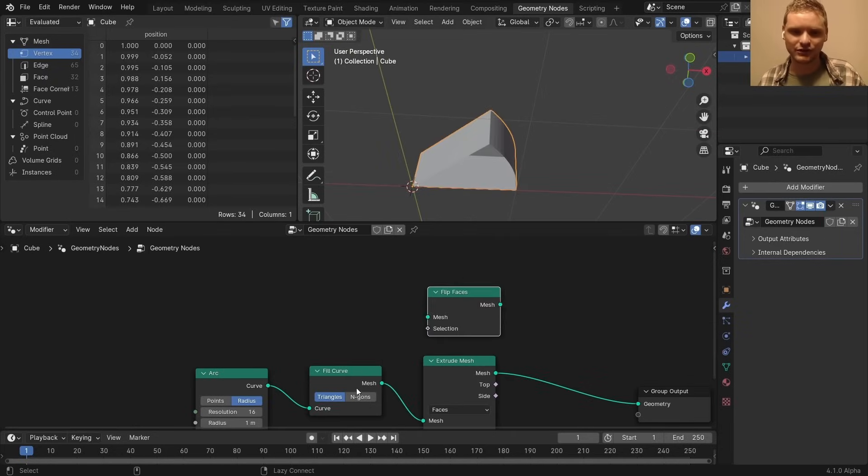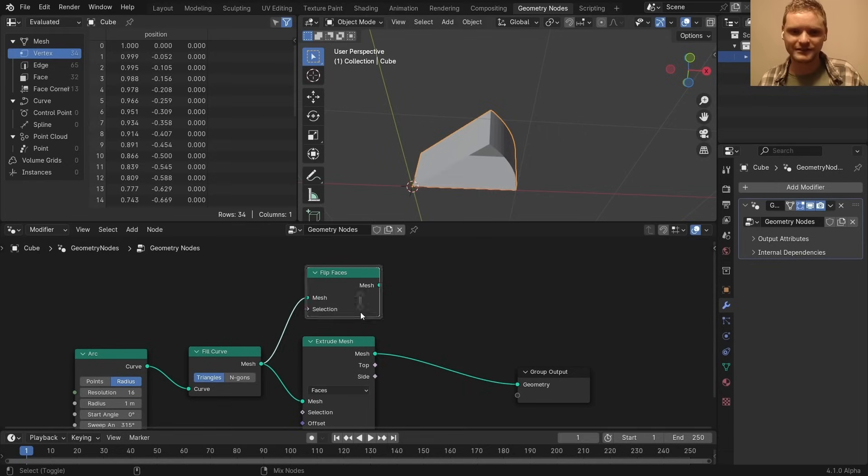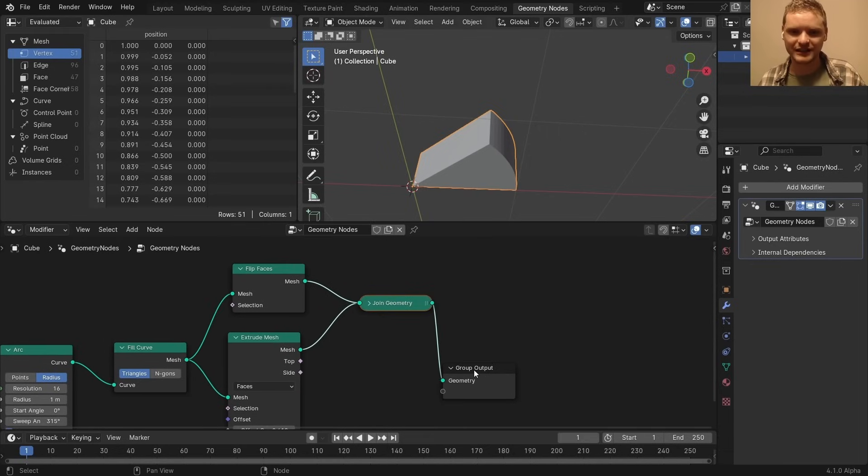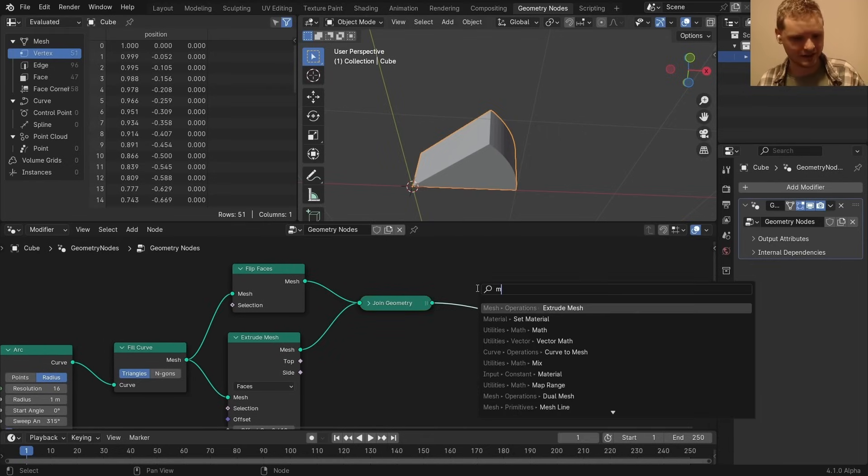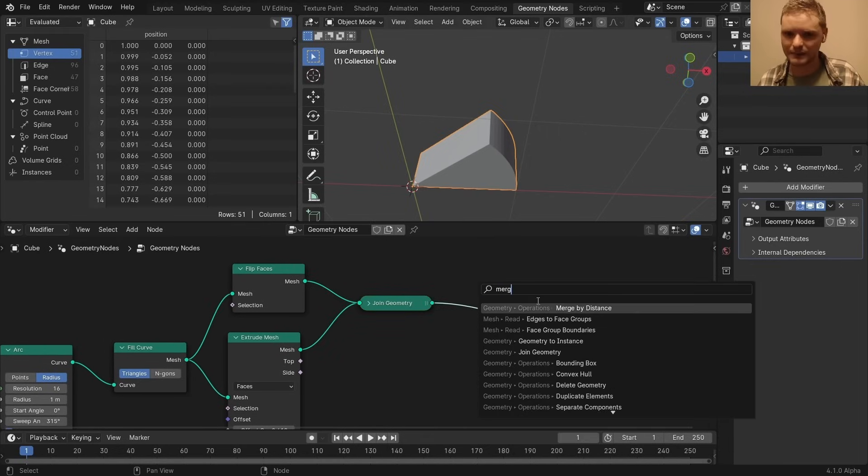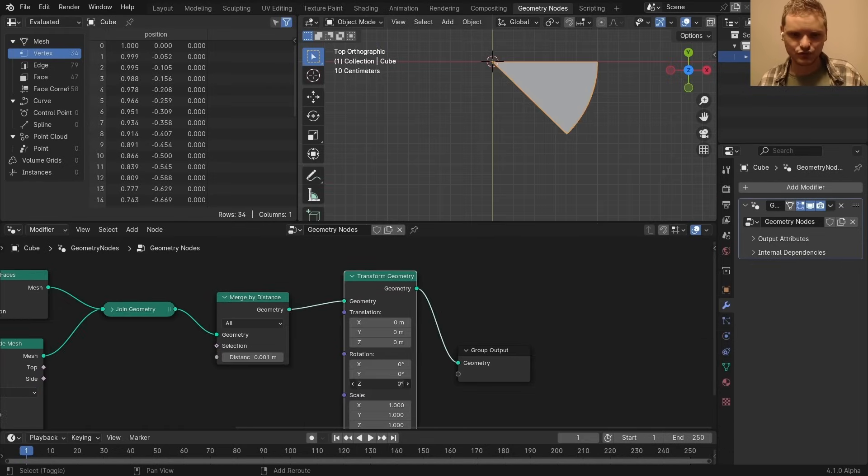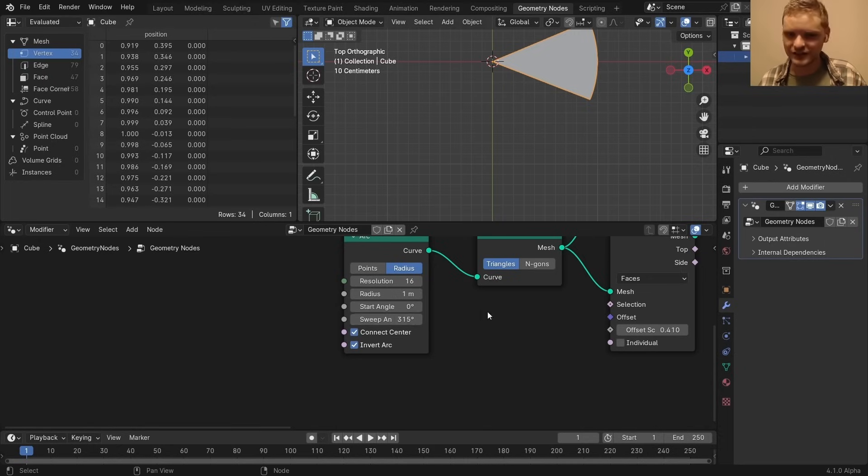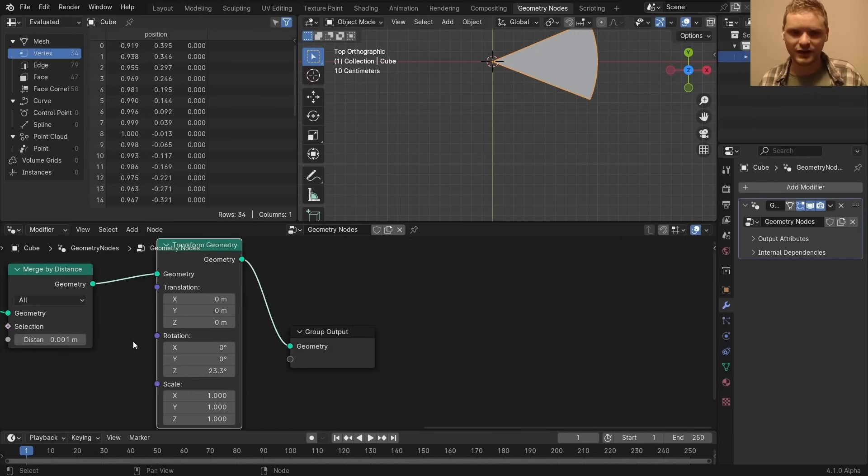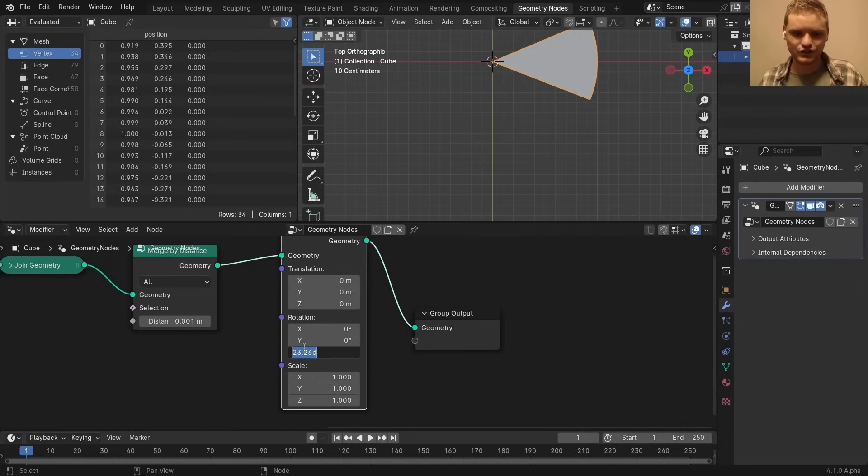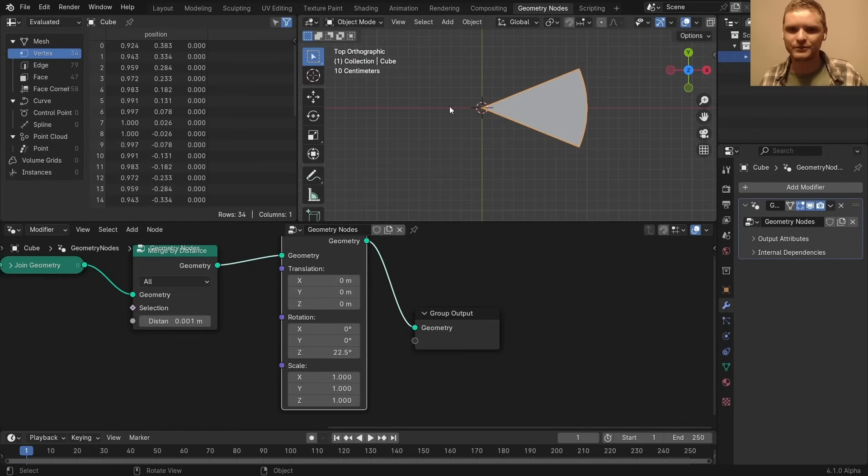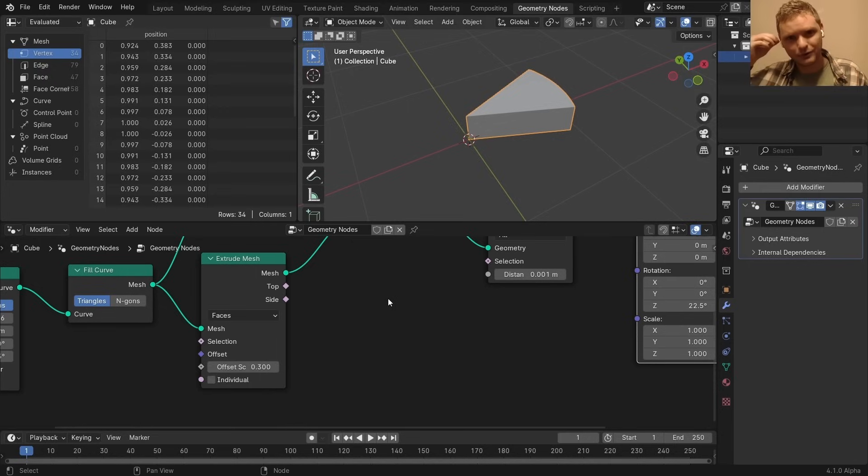We flip faces so that the normals are oriented. We join this together. And finally, to get rid of overlapping vertices, we merge. I'm going to rotate it by 315. That's 45 off of 360. So if I take 45 and divide it by 2, it should be perfectly symmetrical.